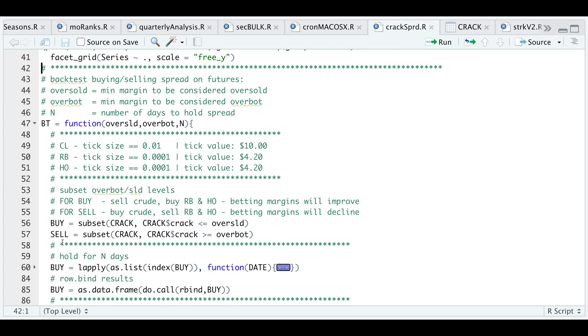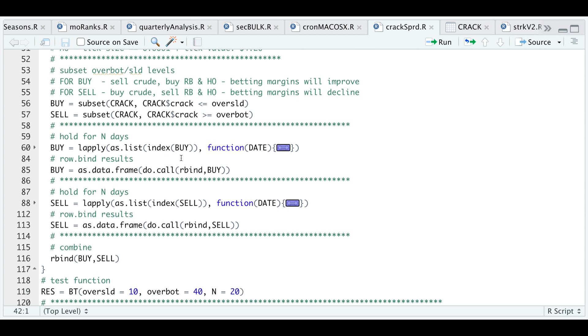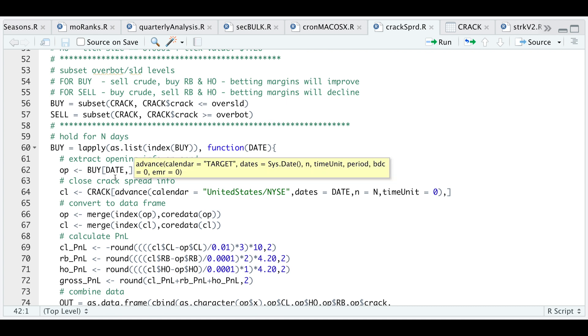Once we've subset each, we're gonna extract the indices since these are XTS objects. For each of those days where we generated a signal, we're gonna pass in that date. For each of the days we got a signal, we're gonna subset our data.